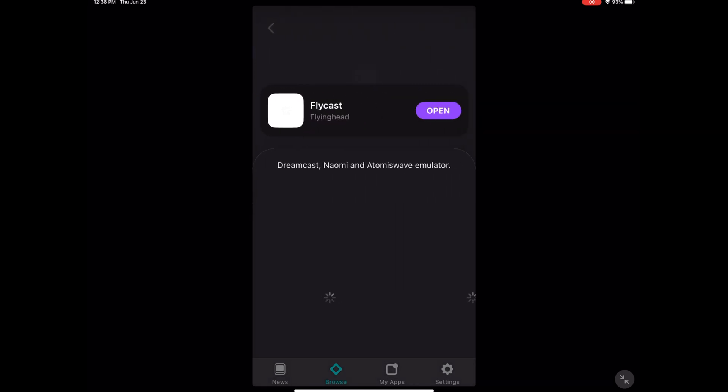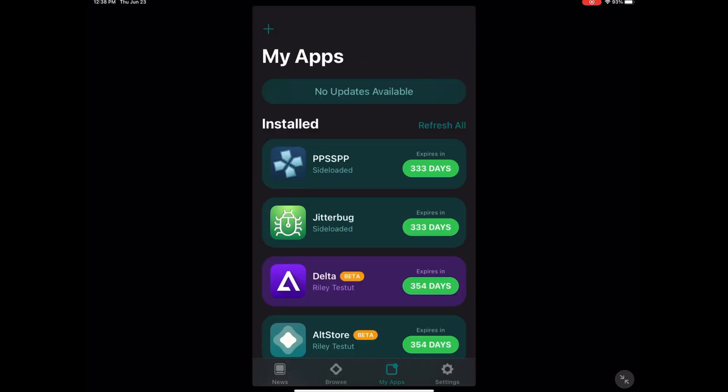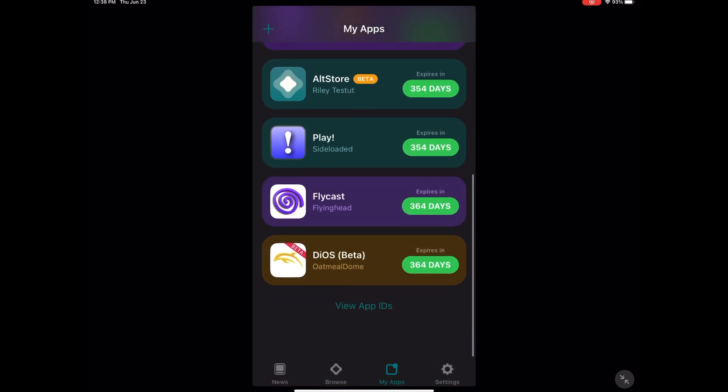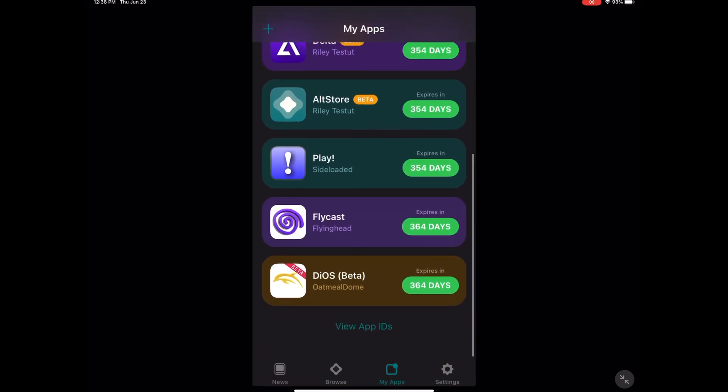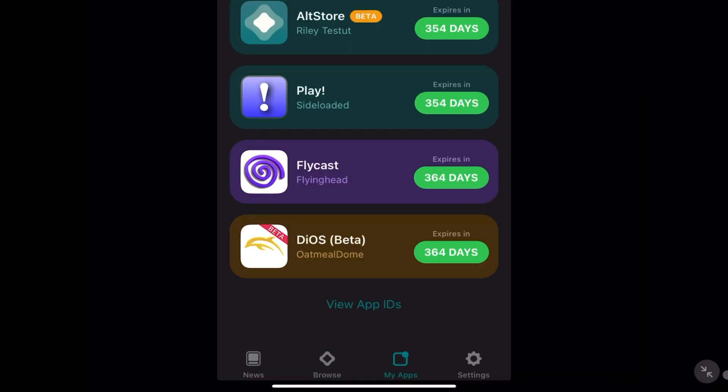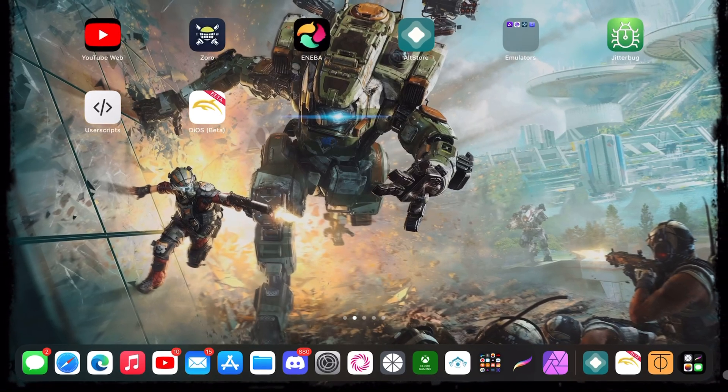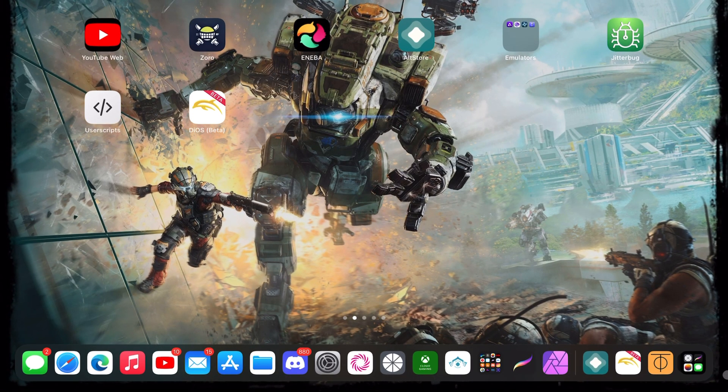After you see Flycast, you're gonna click Install. You don't see that option for me because I already installed it on my iPad. This same tutorial works for iPhone as well, or if you're using an iPod. Everything in the same iOS family is gonna work exactly the same.